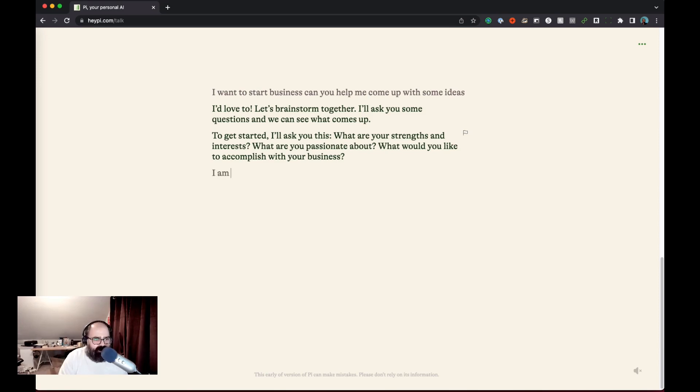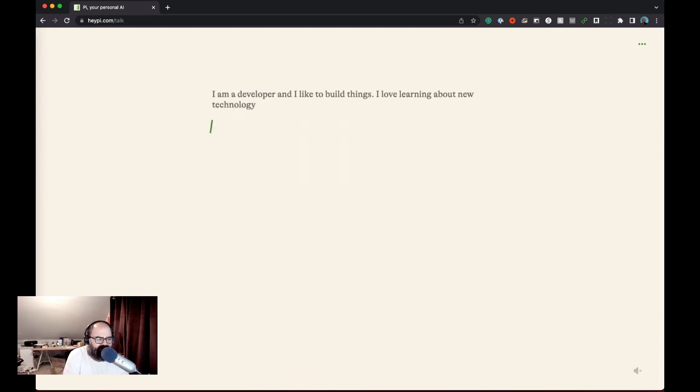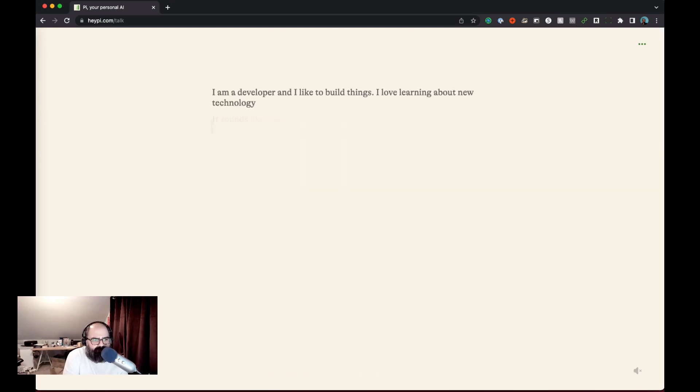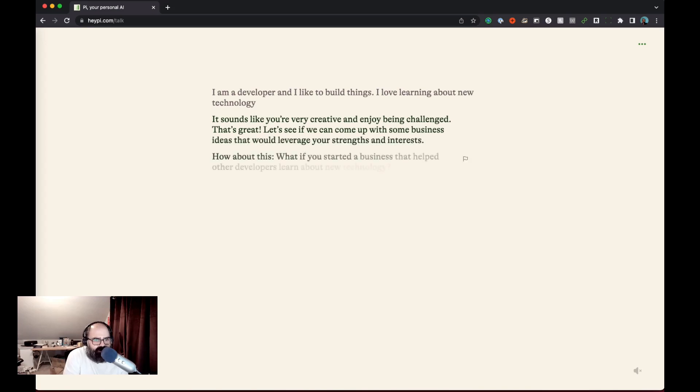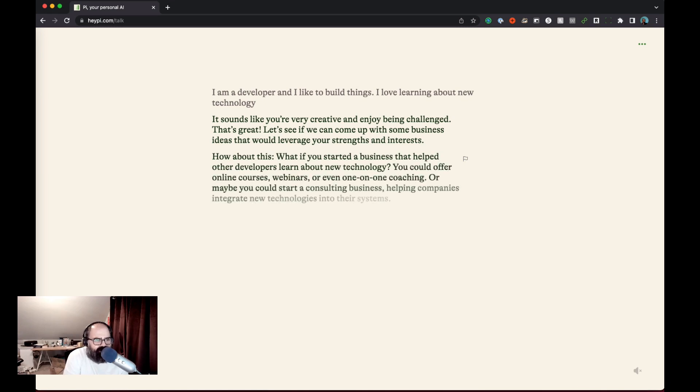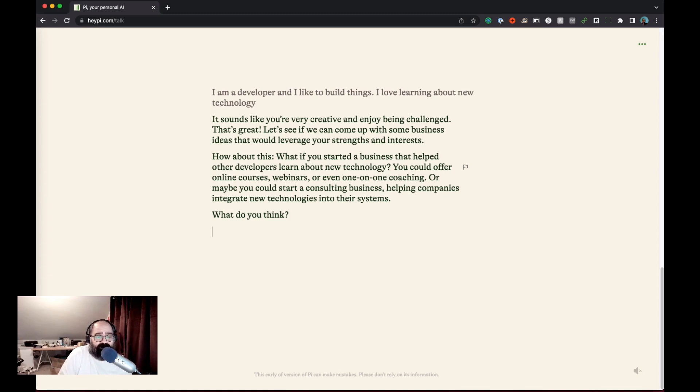Let's see. I am a developer and I like to build things and learning about new technology, which is kind of not answer everything. Okay, so it went right into, okay, so I kind of gave it a kind of a generic-ish answer and it's now saying I could start a business that helps other developers learn about new technology and I can offer online courses, webinars, or even one-on-one coaching, or start a consulting business helping companies integrate new technologies into their systems. What do you think? Sounds great.